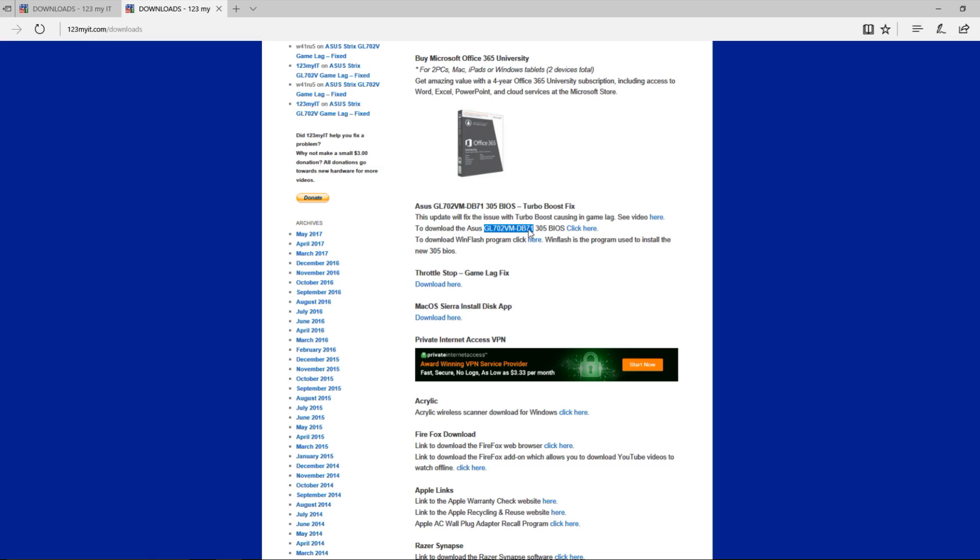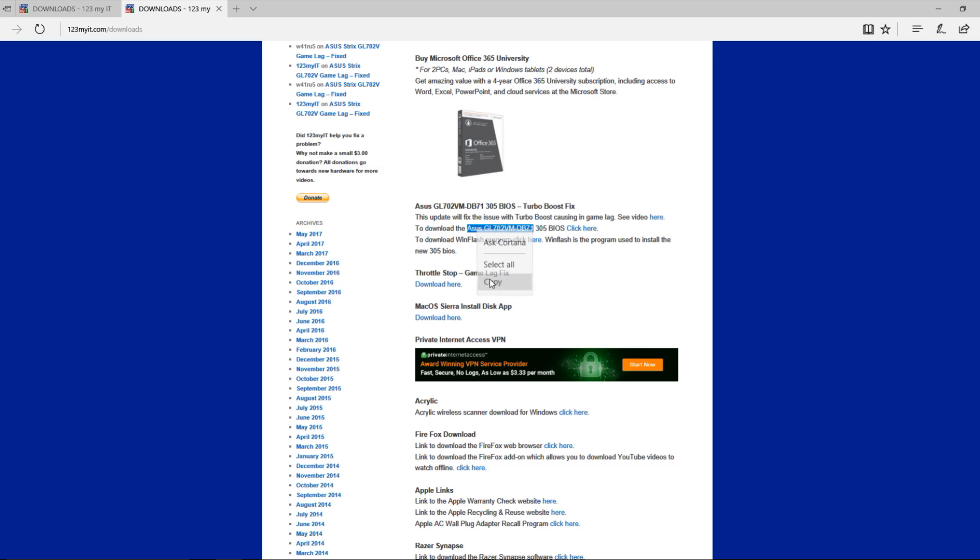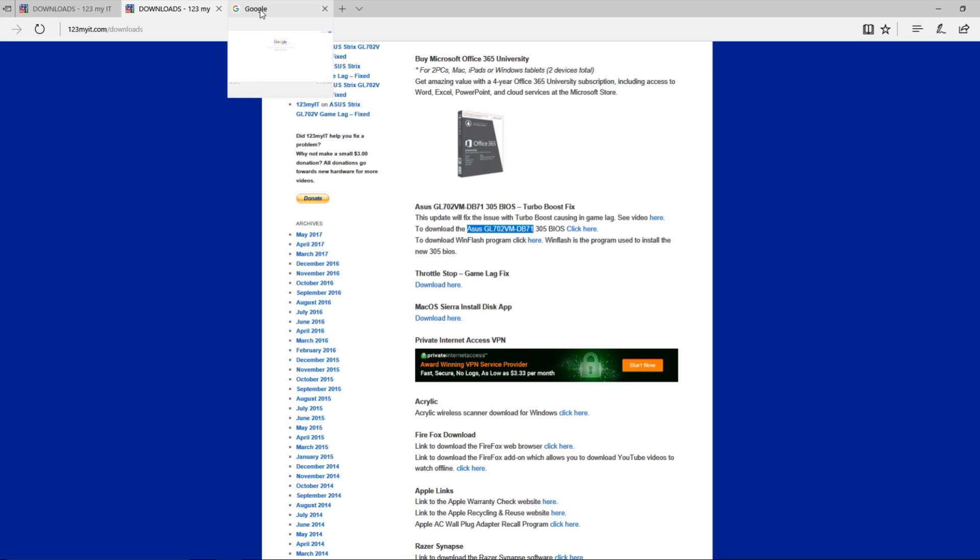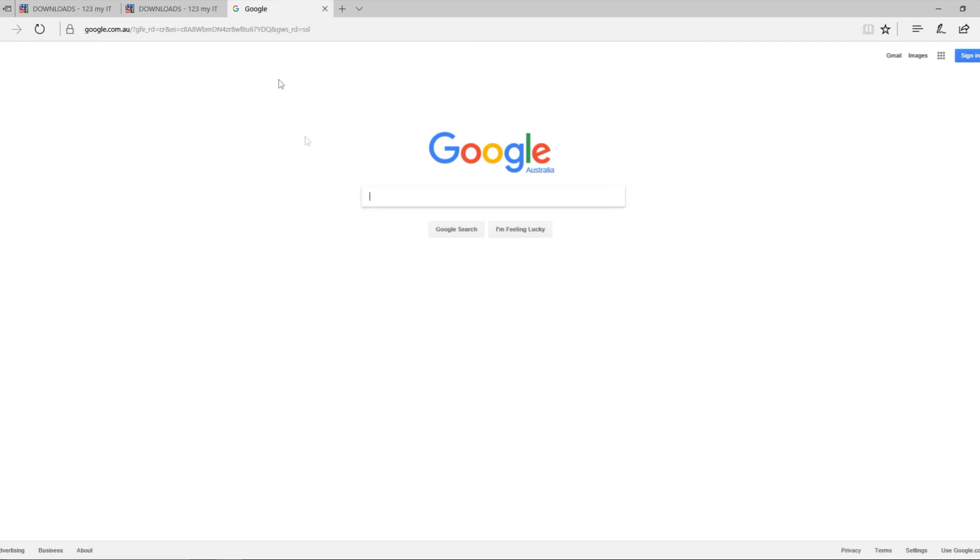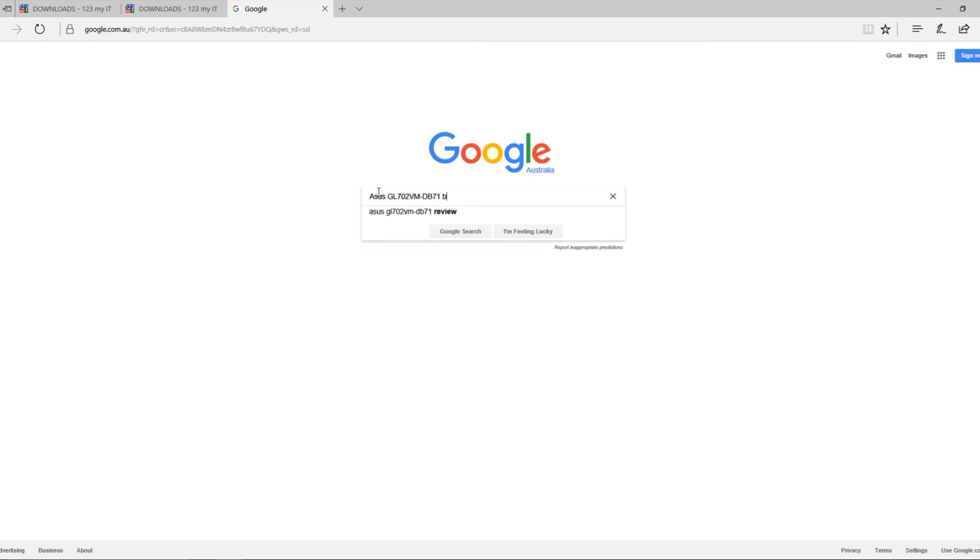Let's say you want to check if you've got a BIOS upgrade for a different model of laptop. What you should do is get the model, so we highlight the ASUS and the model there. We're going to hit copy and then go across to a Google website and just type in your model number plus BIOS after it.